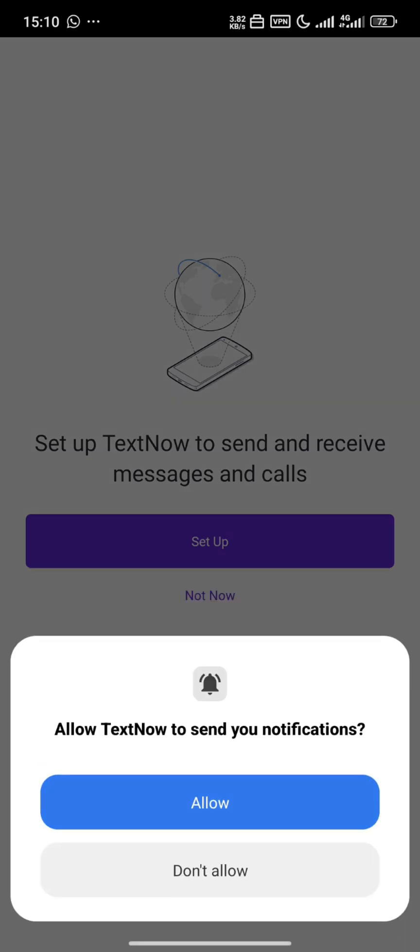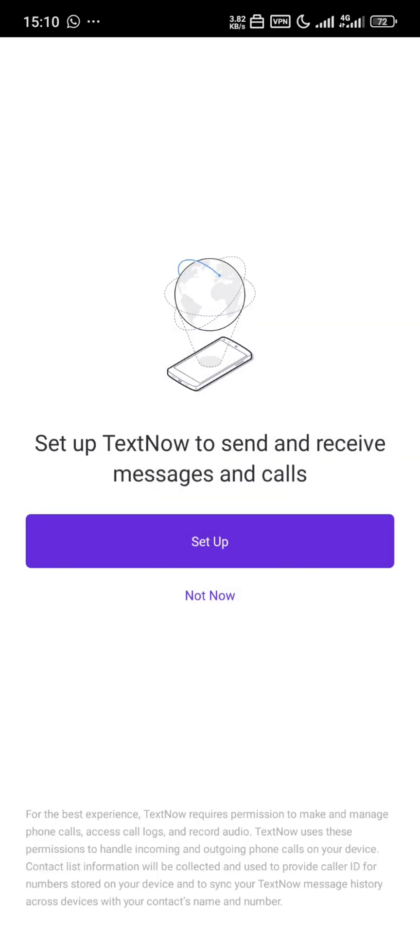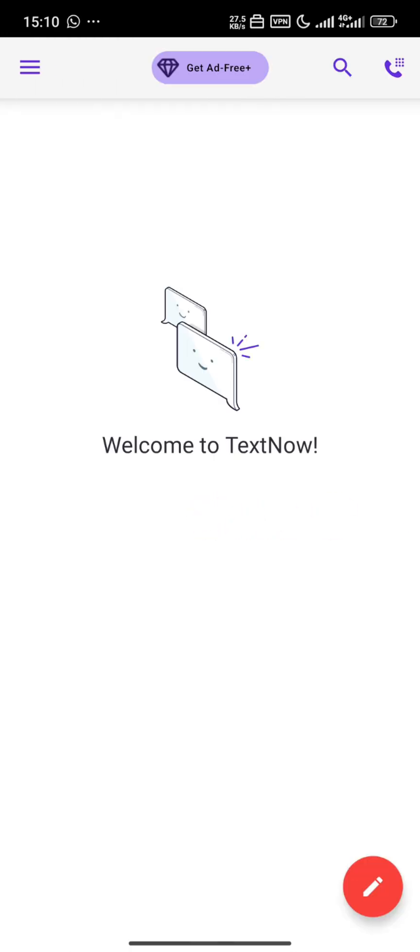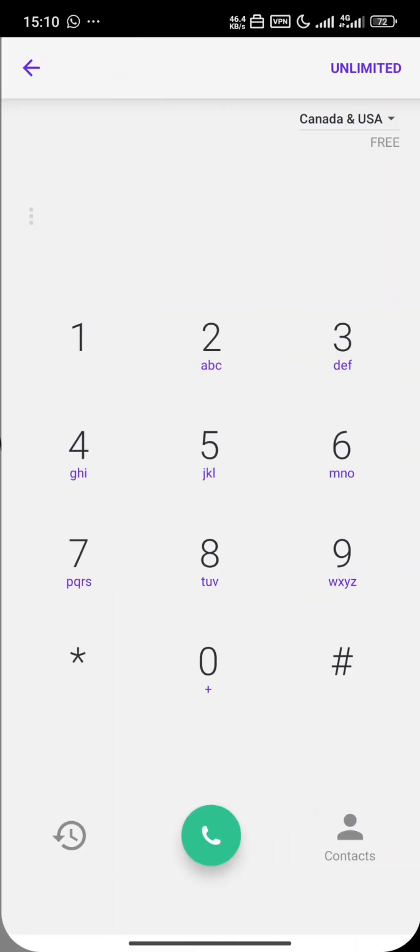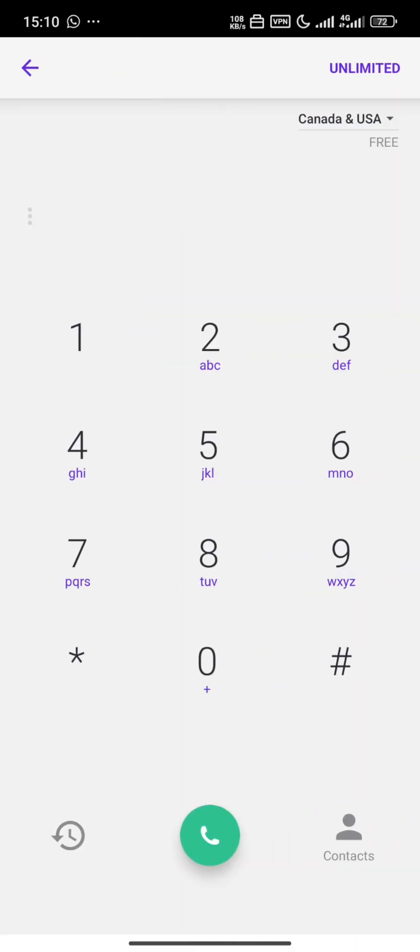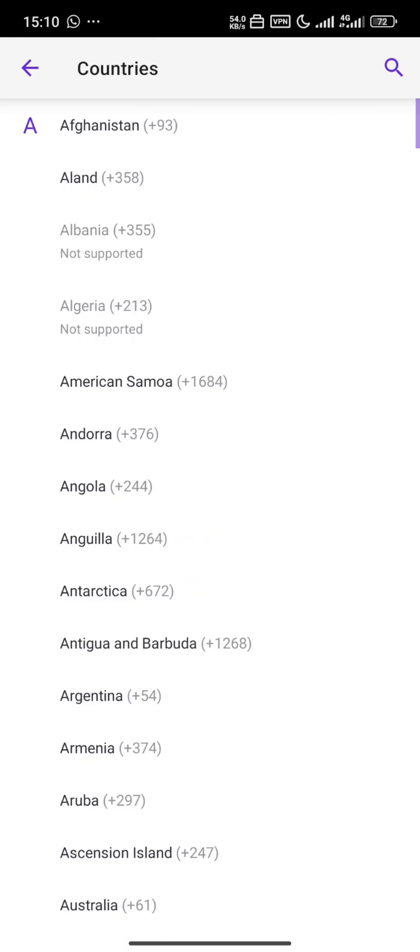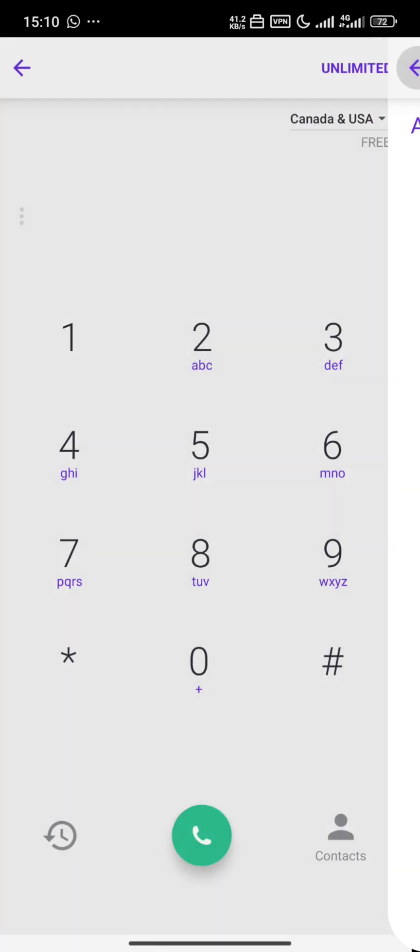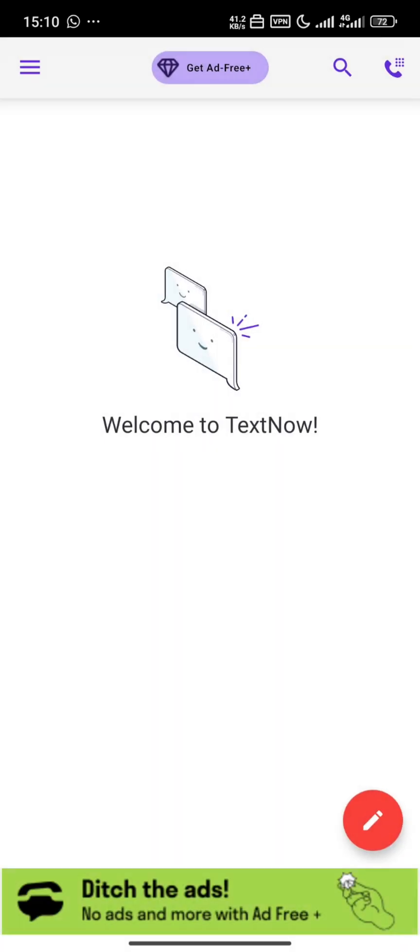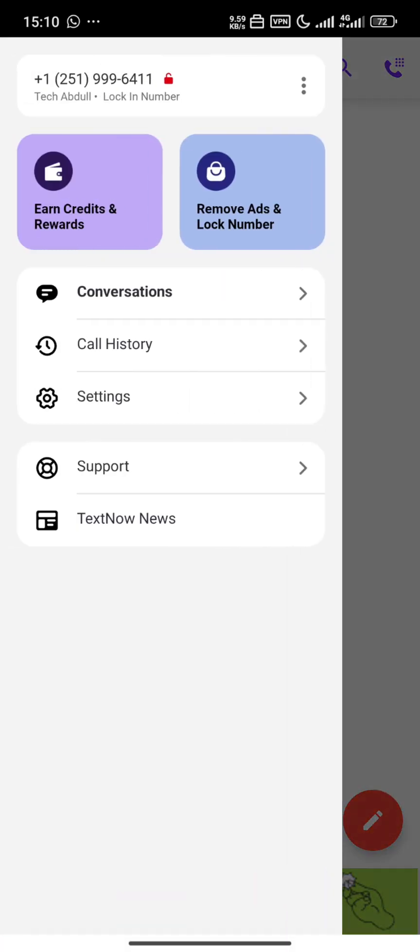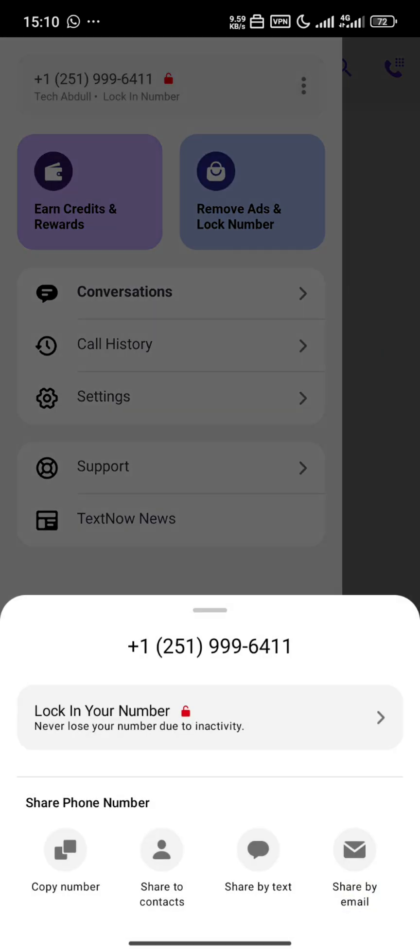And you have created your TextNow account. This is it. They say unlimited calls to Canada and USA. And here is our number, this is our number. So that's it for this video. Don't forget to also like, comment and share.